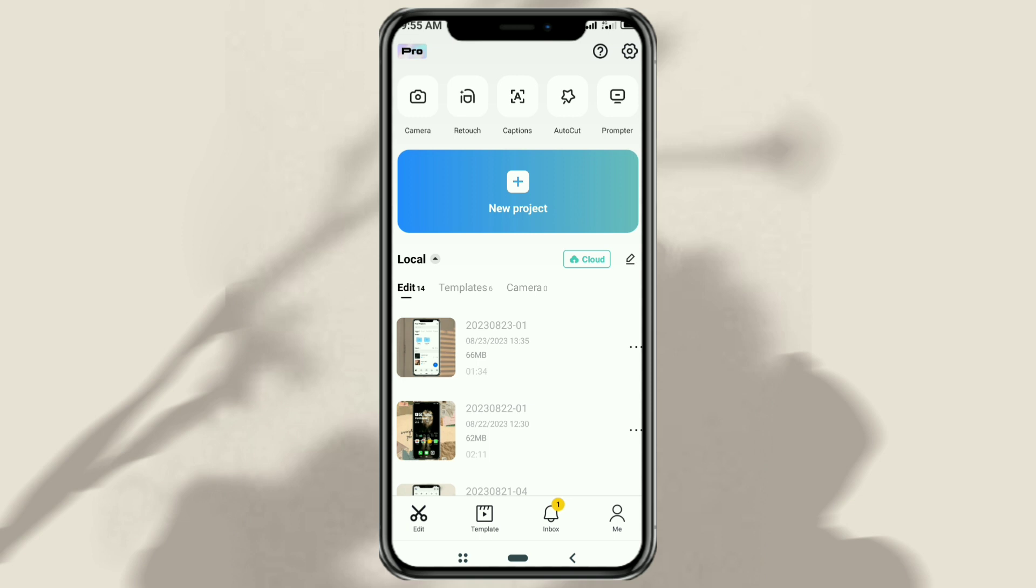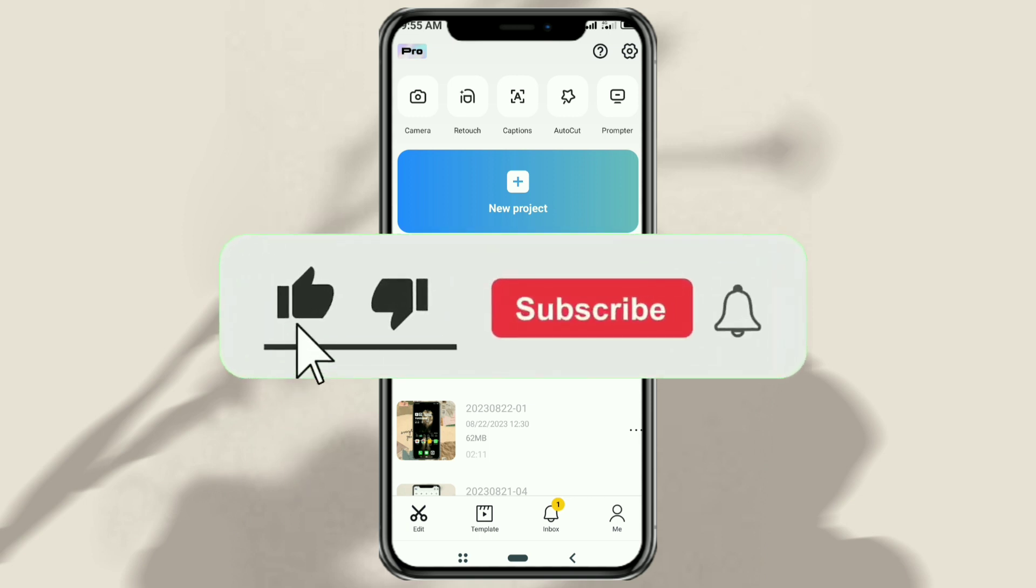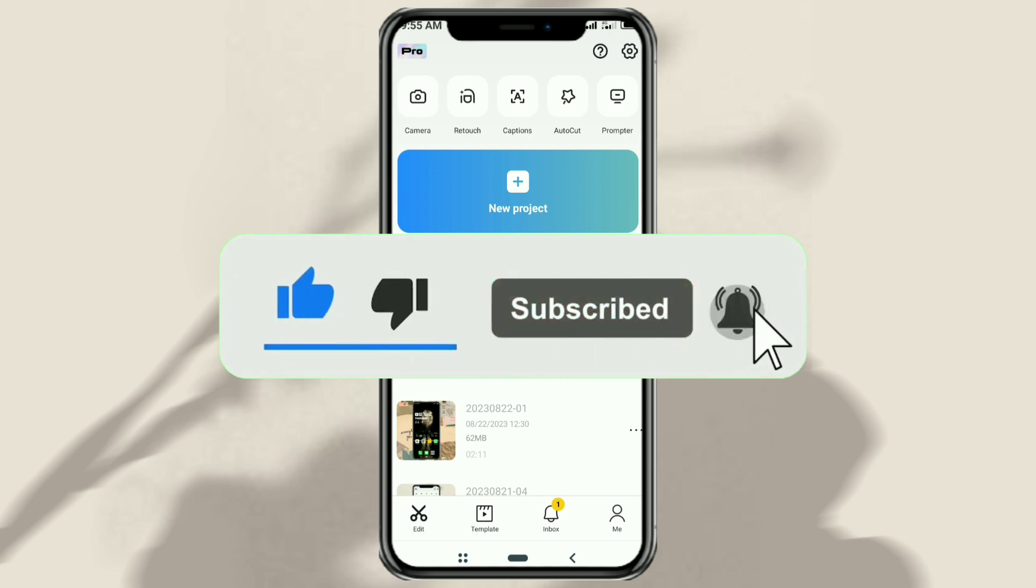But before that, please subscribe to my channel and turn on notifications, so you don't miss the latest videos from me.